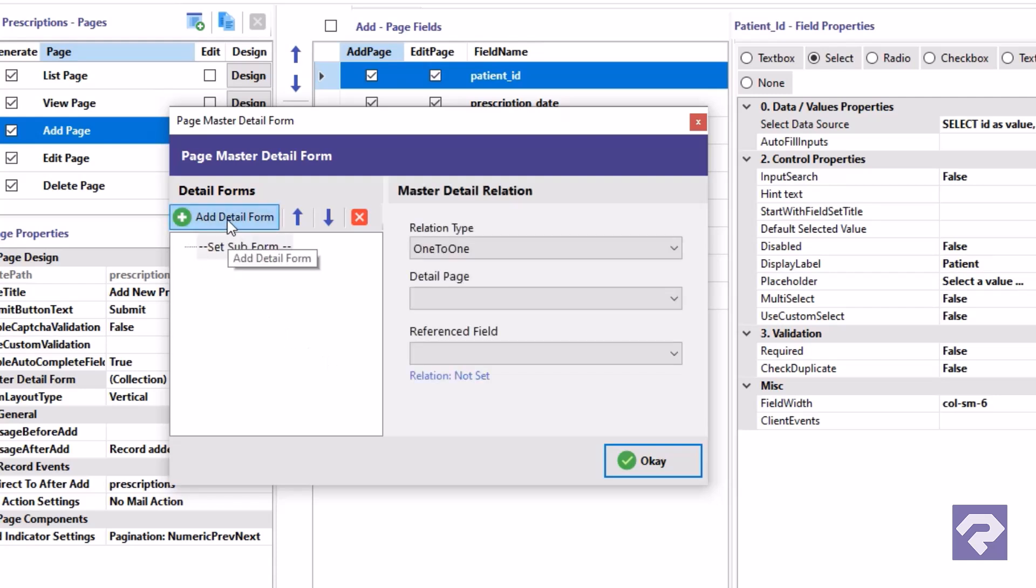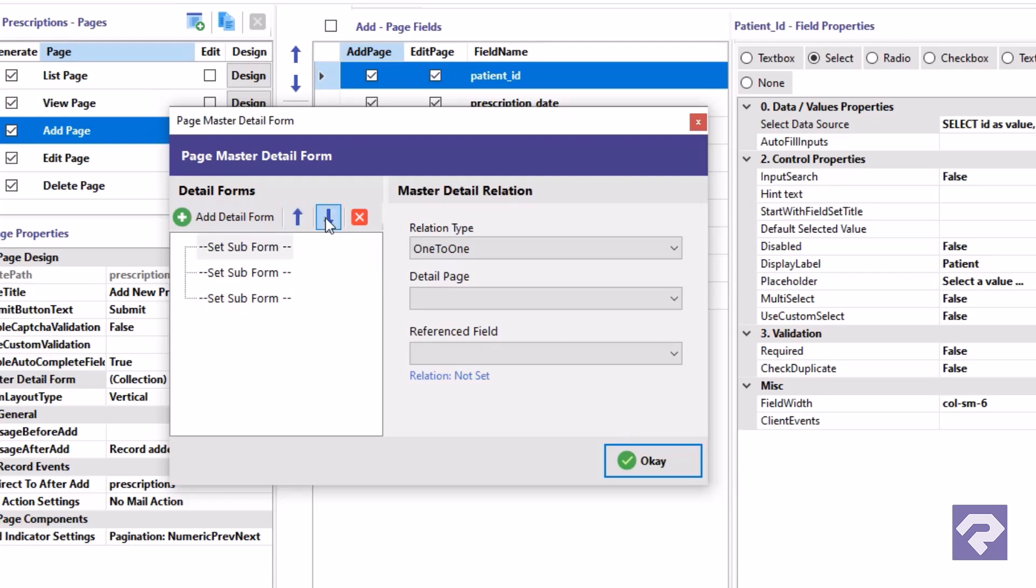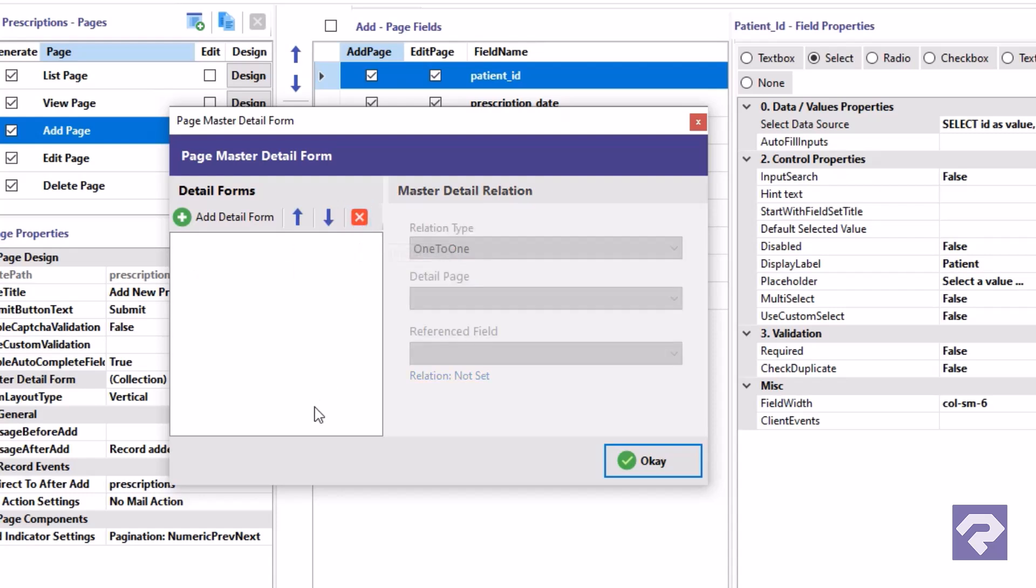As you can see, Rad Systems Studio allows you to add multiple detail forms to a single master add form. You can use the arrow buttons to rearrange the order of the detail forms or click the red button with a white cross to delete a selected detail form.